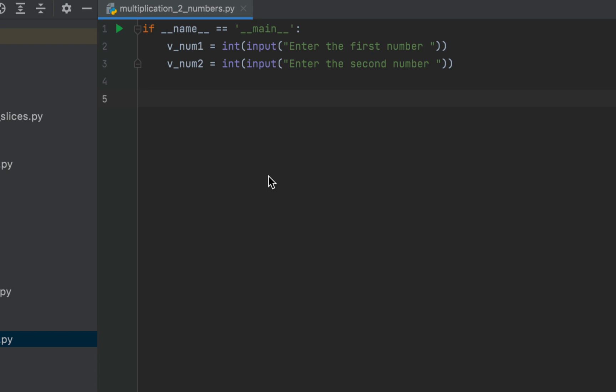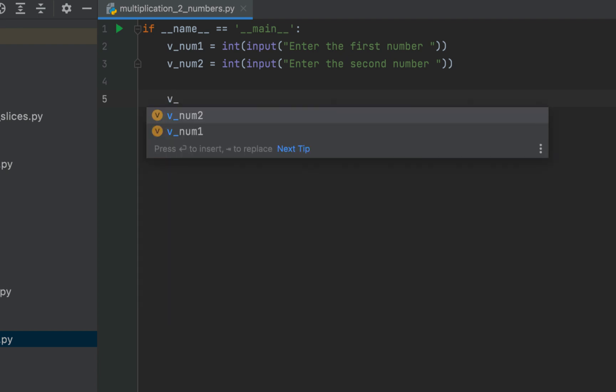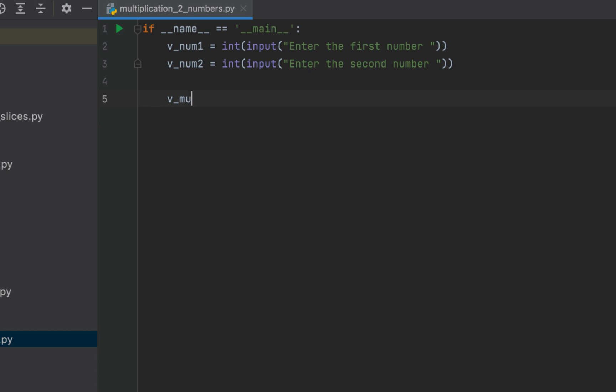Now we are going to write the main logic to find the multiplication of the numbers stored in v_num1 and v_num2. We are going to declare a variable, we will call it v_mu.